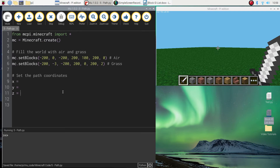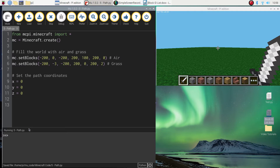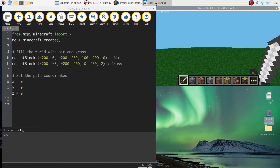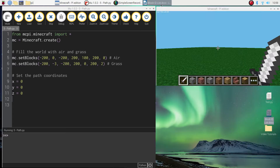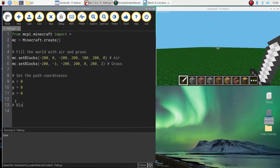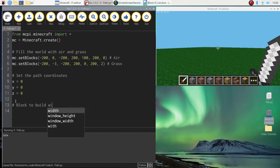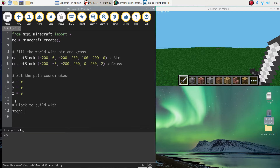Thinking back to previous videos, variables are just like buckets — they're things that can hold information in your program. The information stored inside these three variables are the coordinates for our path. We're going to start at 0, 0, 0 for all three coordinates, which is basically the center of your Minecraft world. I also want to define which block we'll build with today. You can use any block from your block ID list — I'm going to use stone, which is block number one. So I'll create a variable called 'stone' and store the value 1 in it.